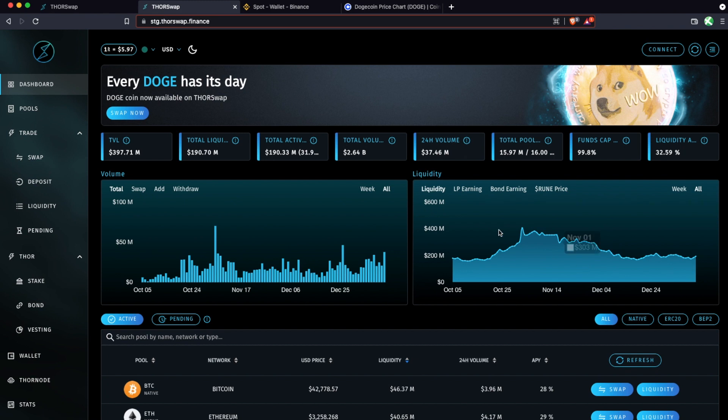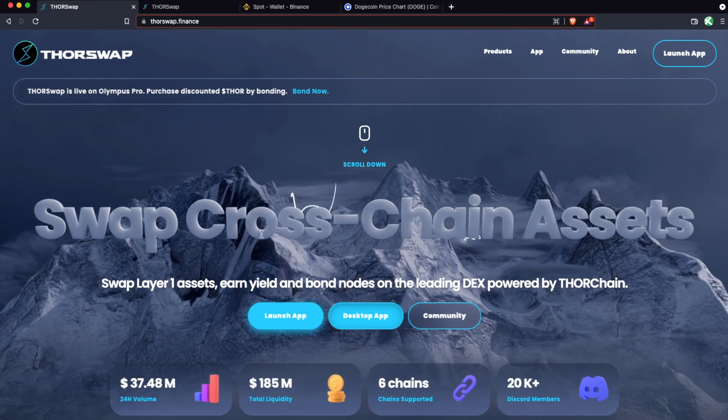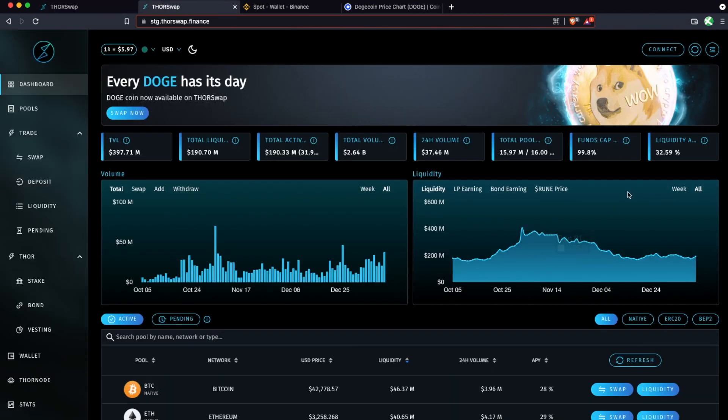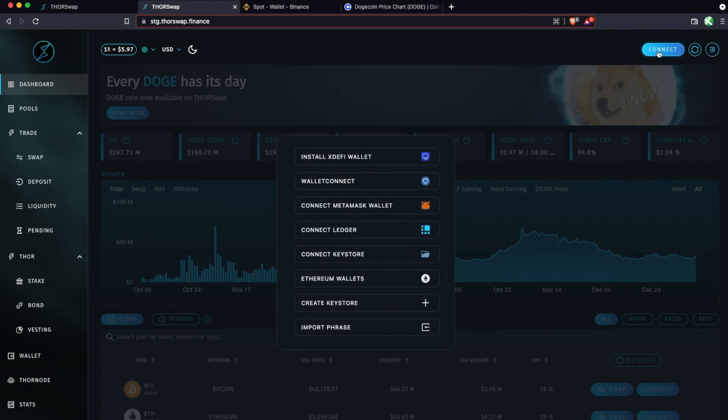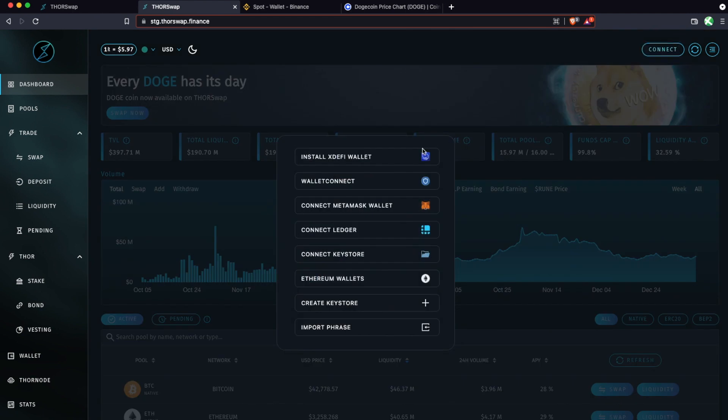So first thing you're going to do is navigate to the main Thorswap dashboard, which will be live at app.thorswap.finance or from thorswap.finance. Just launch the app, and you're going to go up to the top right to Connect Wallet, and here you're going to create a new keystore wallet.